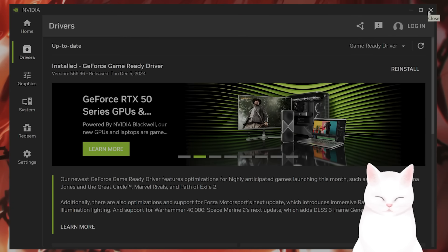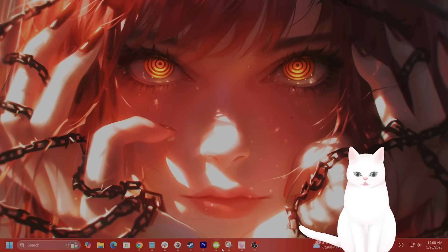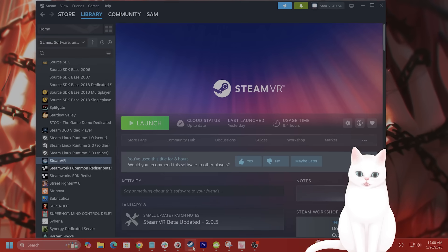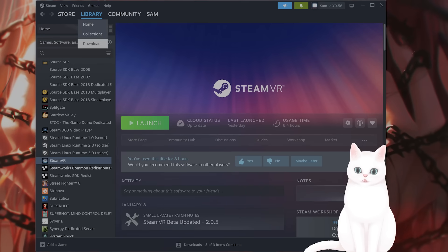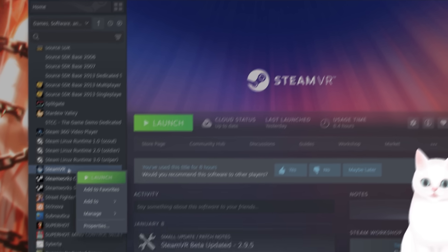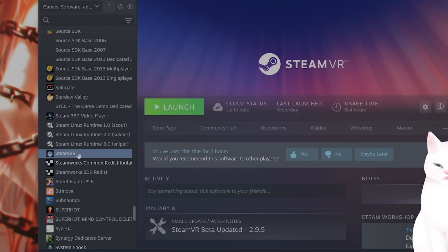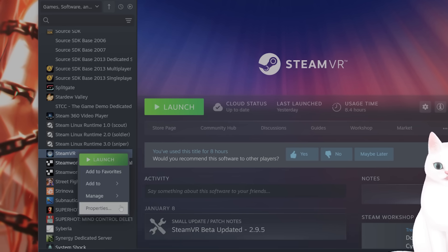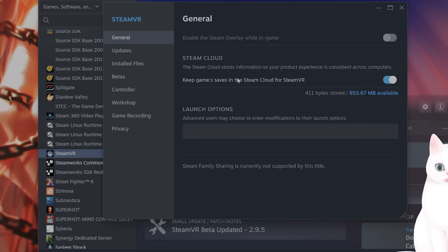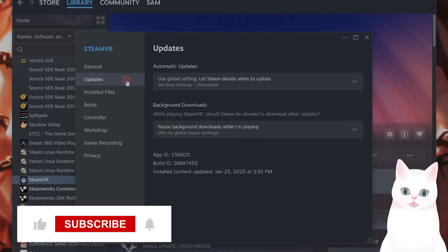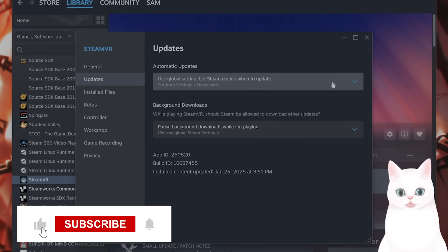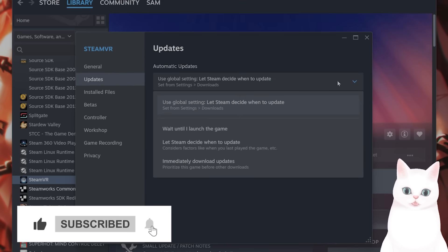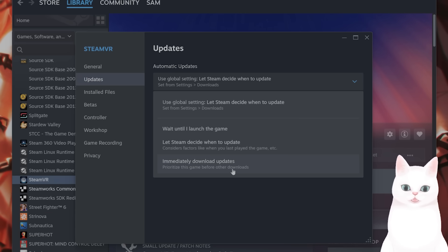Now let's look at SteamVR and the PC. Open up Steam, go to library, find SteamVR under the tools. There are a couple of things that we want to look at. Right click on it and click properties. Now scroll down into updates and from the drop down menu, you want to click on immediately download updates, just to make sure that the updates are downloaded.